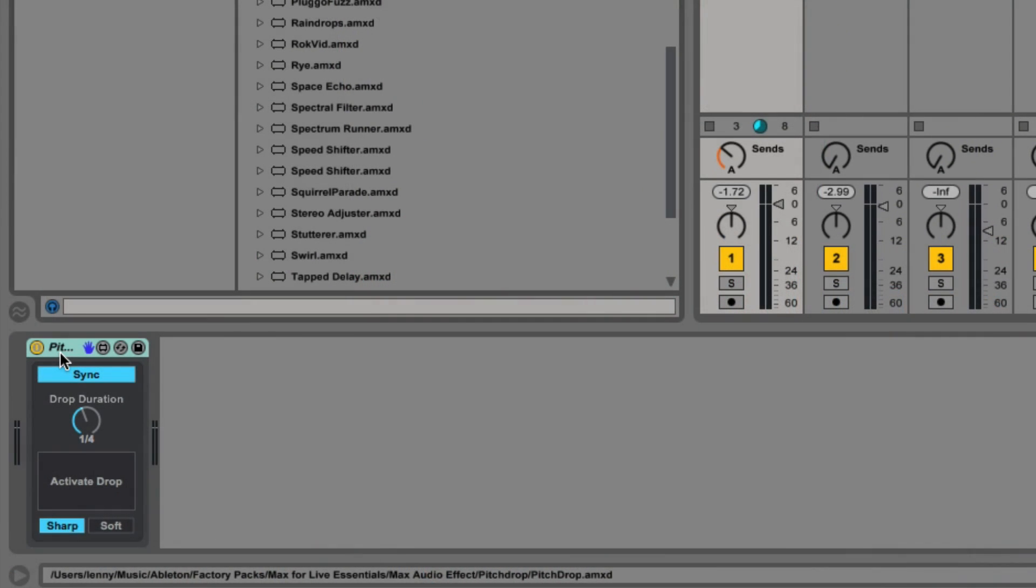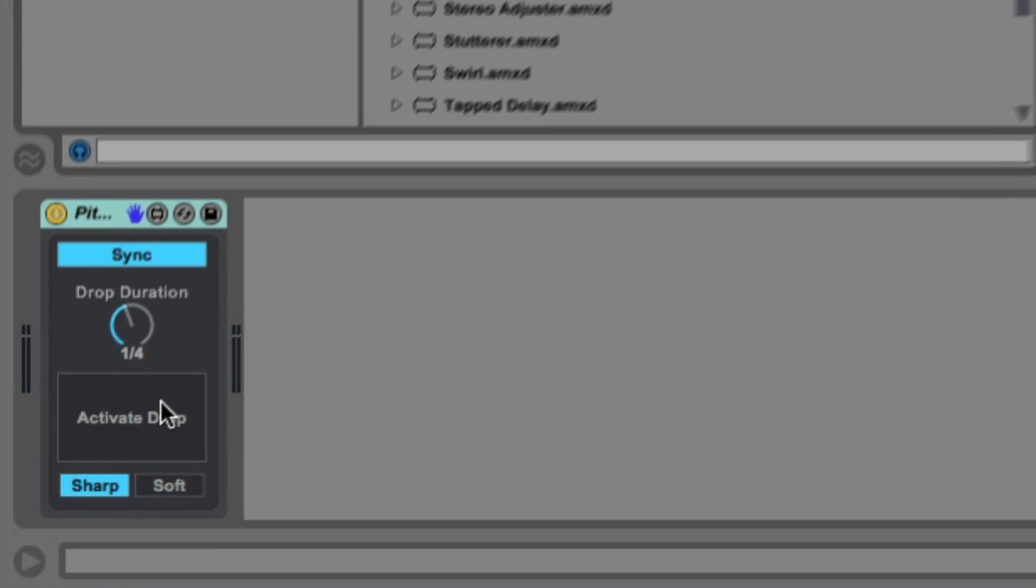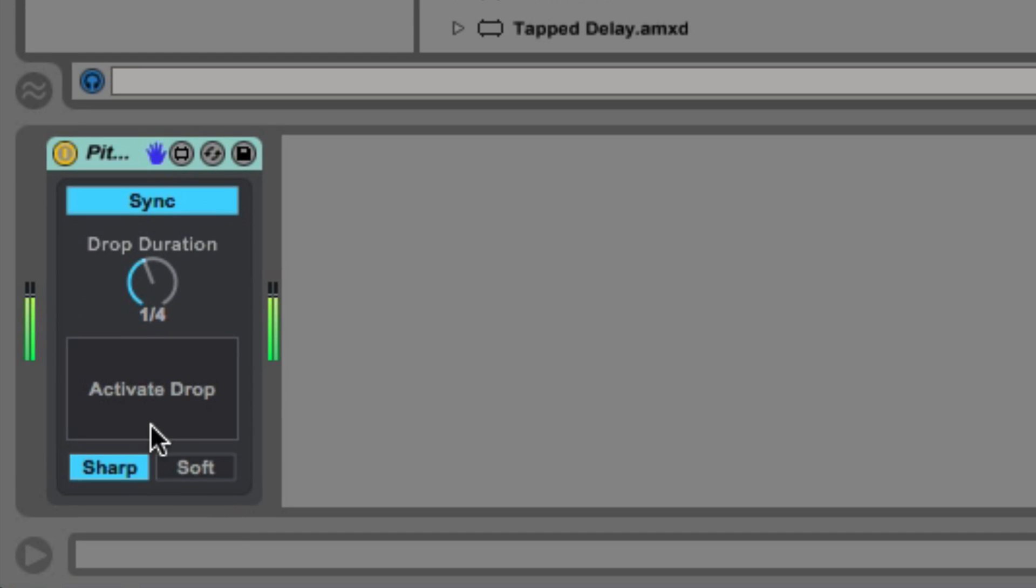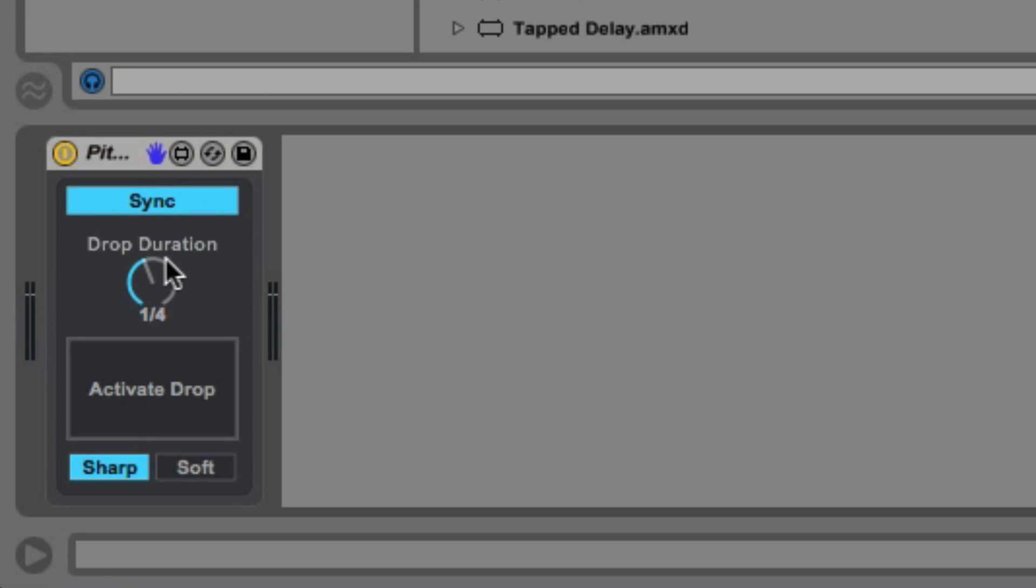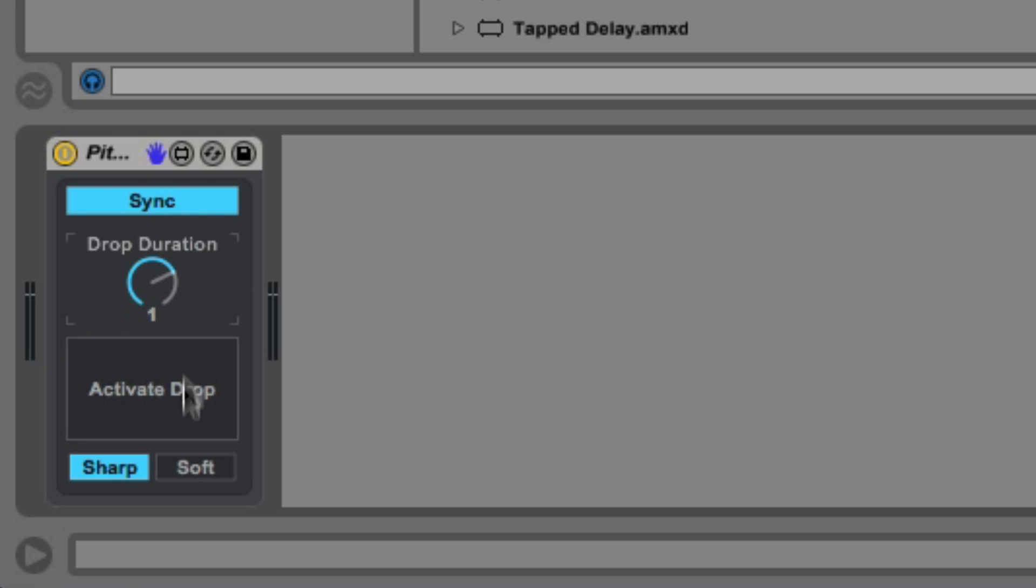The pitch drop effect acts similar to a turntable tape stop effect. So we can put it on any track, hit the activate drop button, and it's going to simulate a turntable slowing down and dropping in pitch. The drop duration controls how long that tape stop effect is going to last. So right now, it's on one quarter note. We could change that to one bar.